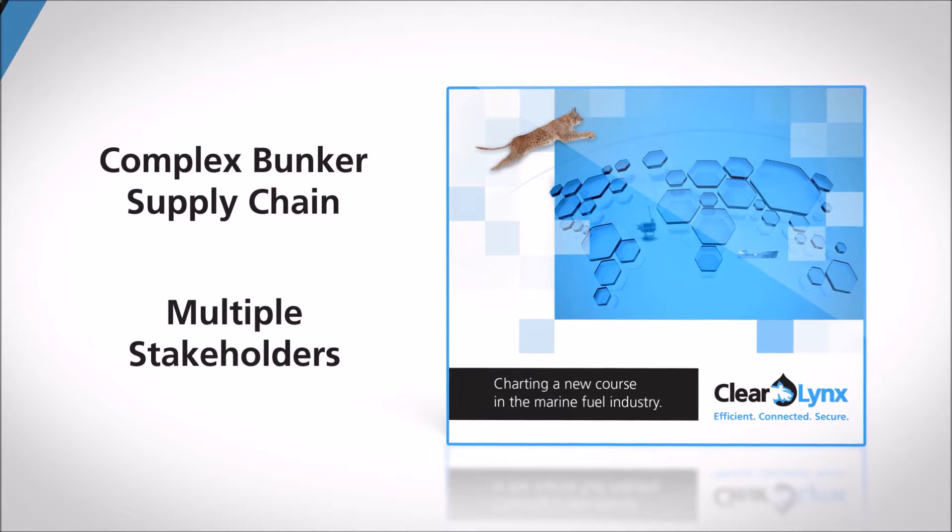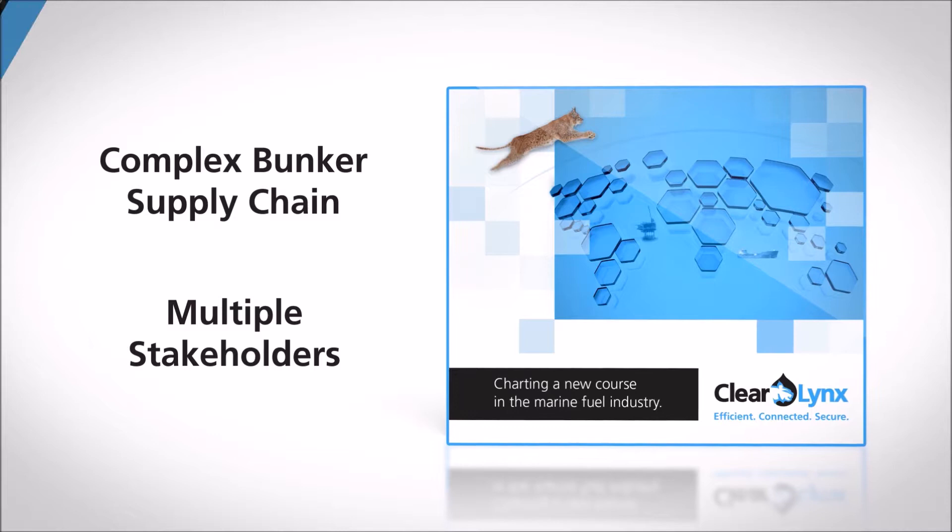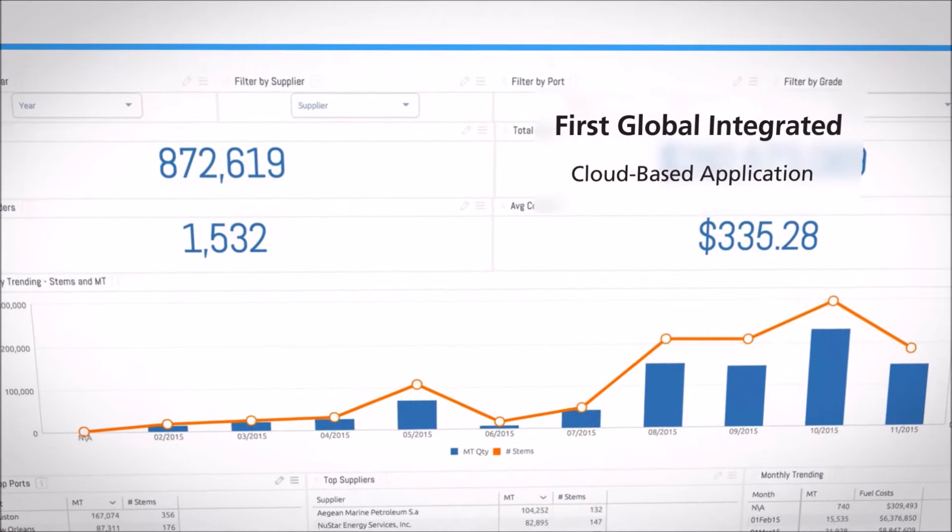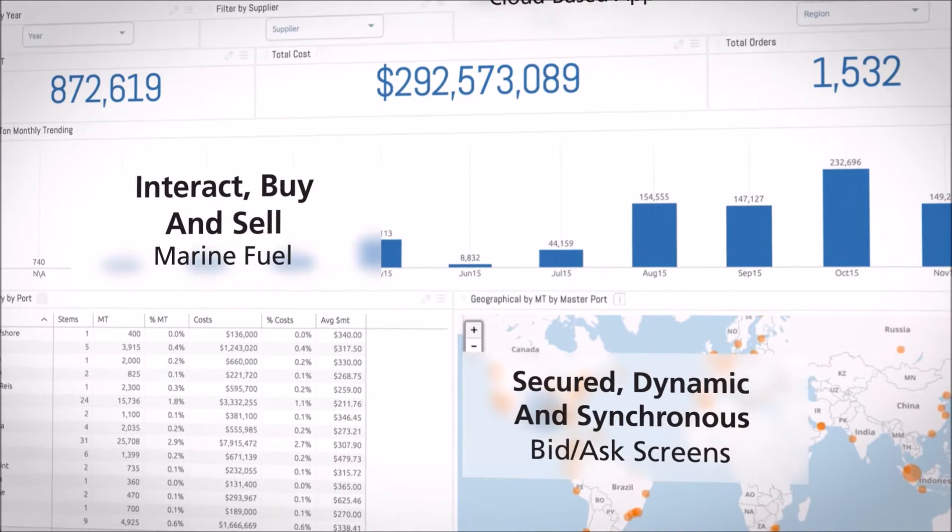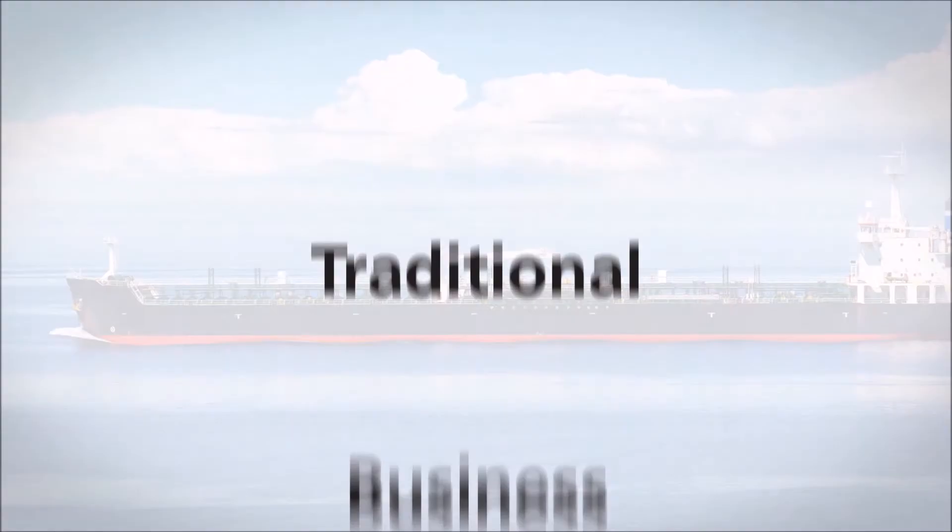It is the industry's first global, integrated, cloud-based application, joining buyers and sellers of bunkers on one multi-sided platform to interact, transact, buy, and sell marine fuel through secured, dynamic, and synchronous bid-ask screens.